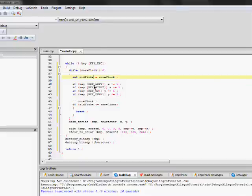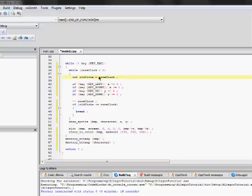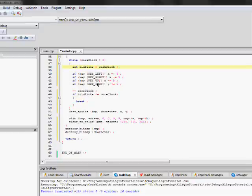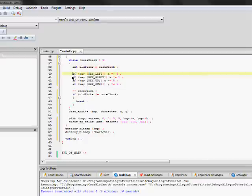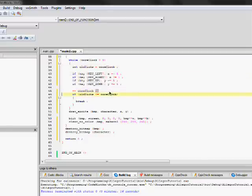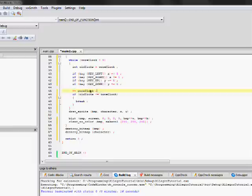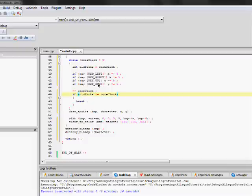And it's going to initialize a new variable called old ticks. And it's going to assign it the value of core clock, which is one at that time. So, then it's going to go ahead and run the logic. And then it's going to decrement core clock, which should be one. So, then it's going to be zero.